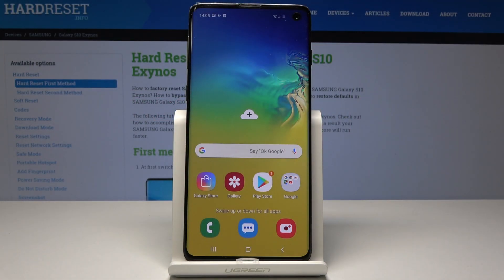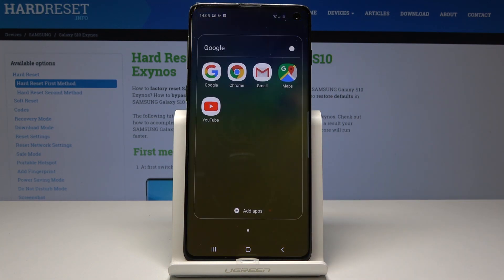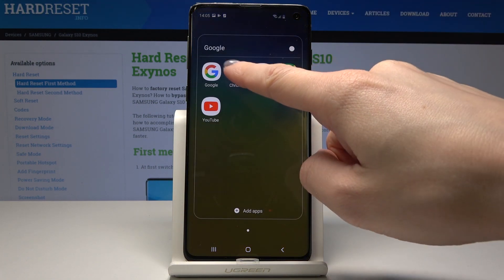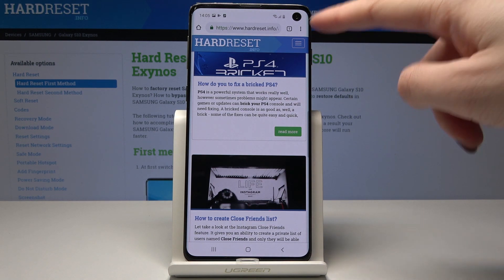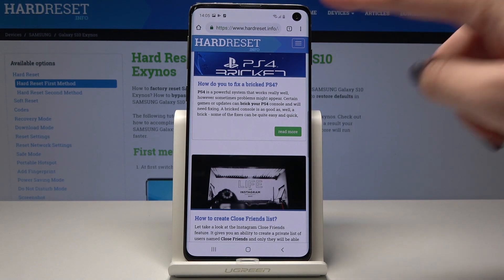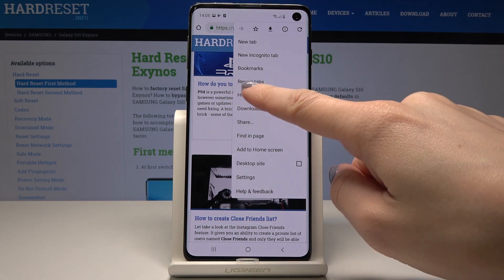Here I have a Samsung Galaxy S10 and let me show you how to reset browsing data on this device. If you would like to reset your browsing history, just open Chrome — or whatever other browser you are using — then select the More icon in the upper corner and go to History.